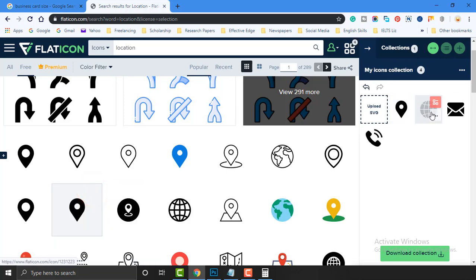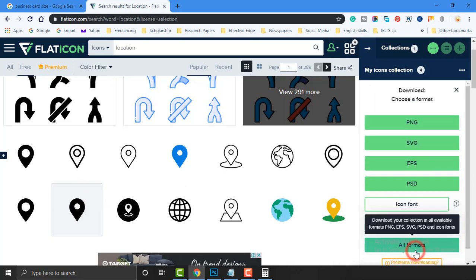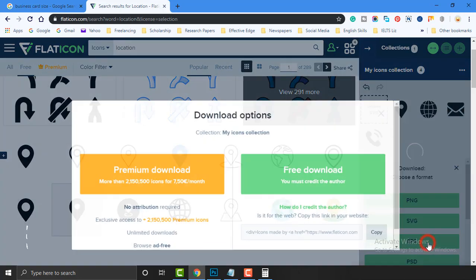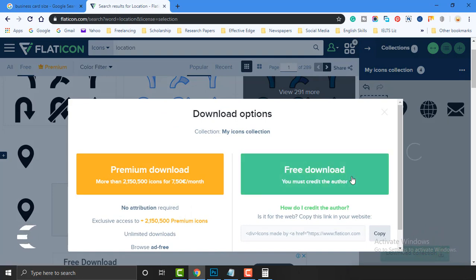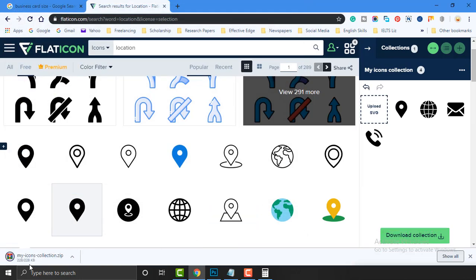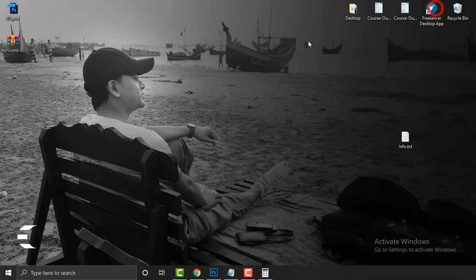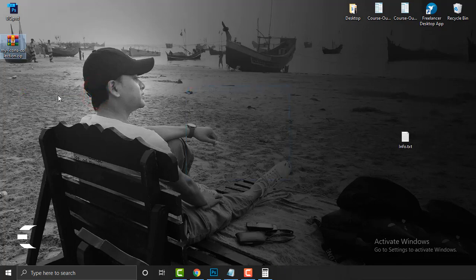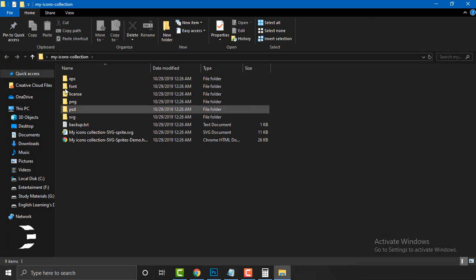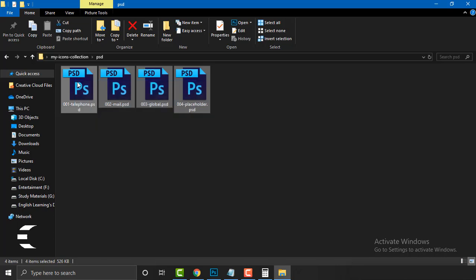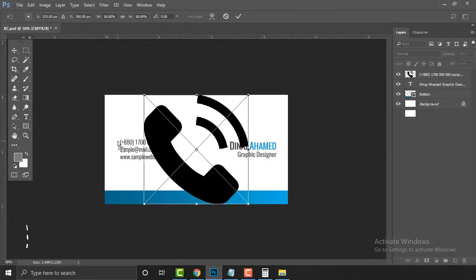Collect all the icons you need and click the download icon. I recommend downloading all formats so you can use whichever you need. I'm using the free version. Choose Desktop as the location and click Save. The file is about 102 KB — very light. Go to your Desktop, right-click and extract the zip file (e.g., 'My Icons Collection'). You'll have a folder. Since I'm working with Photoshop, just use the PSD files — drag and drop them into Photoshop one by one.